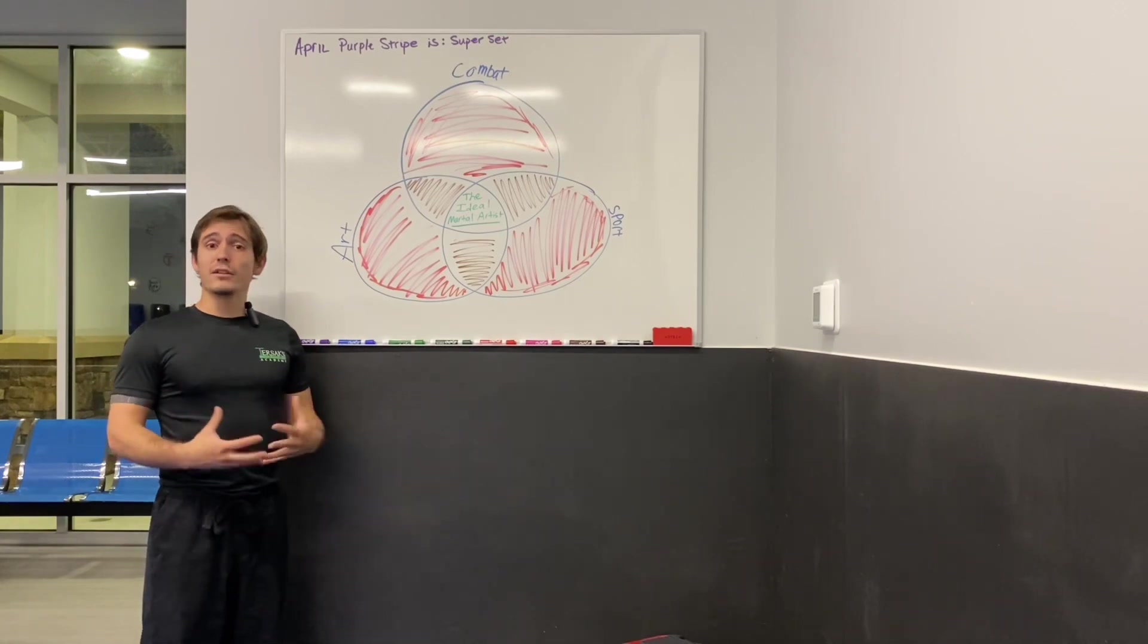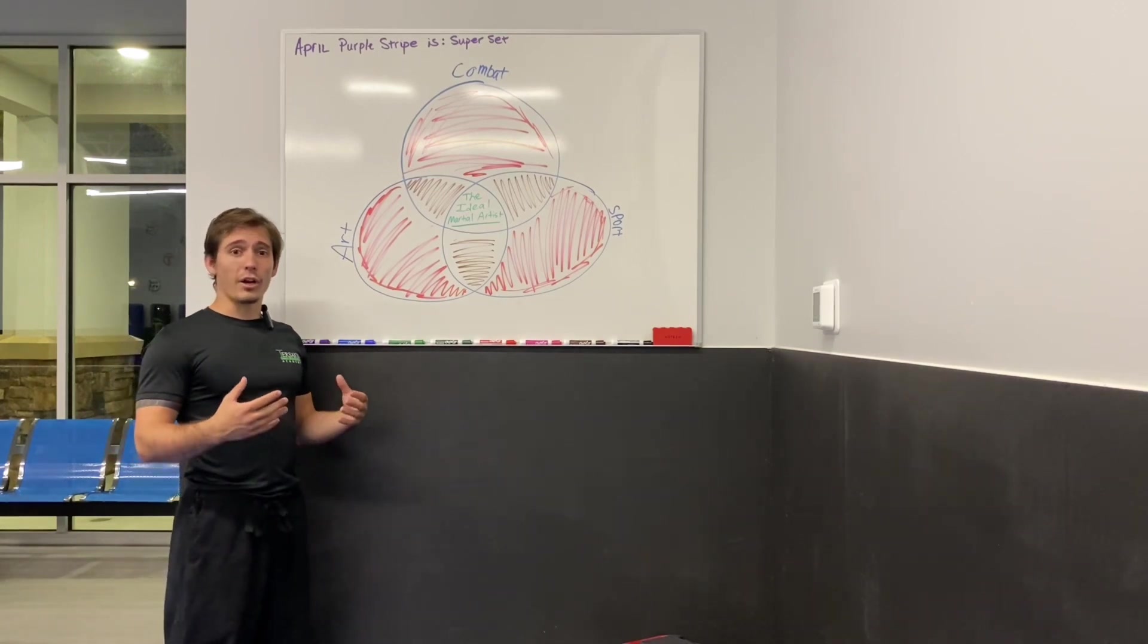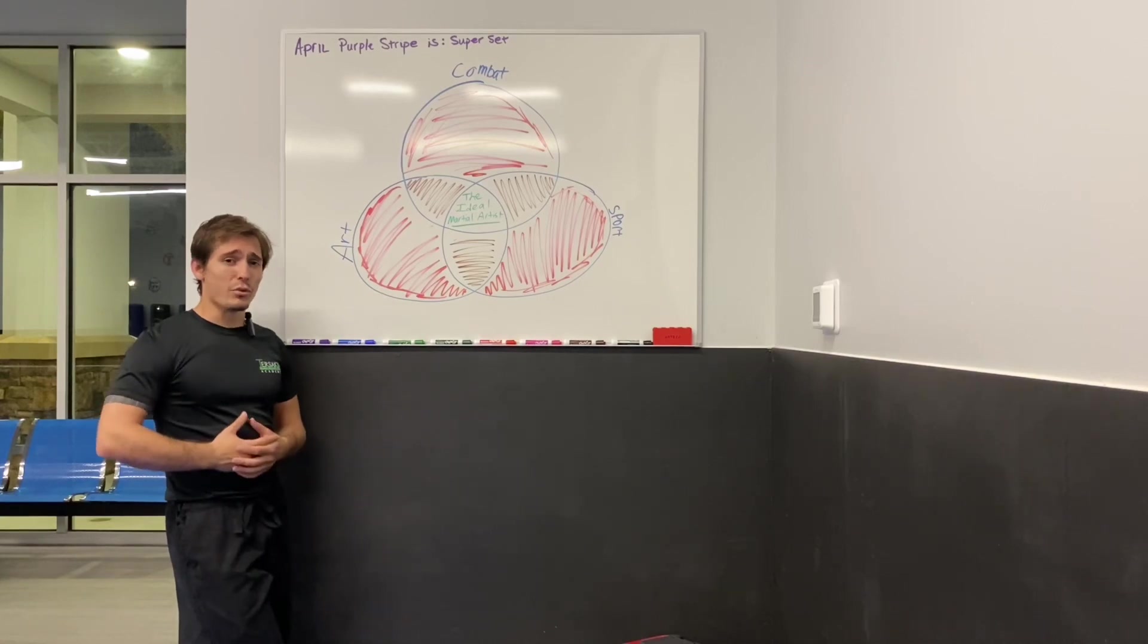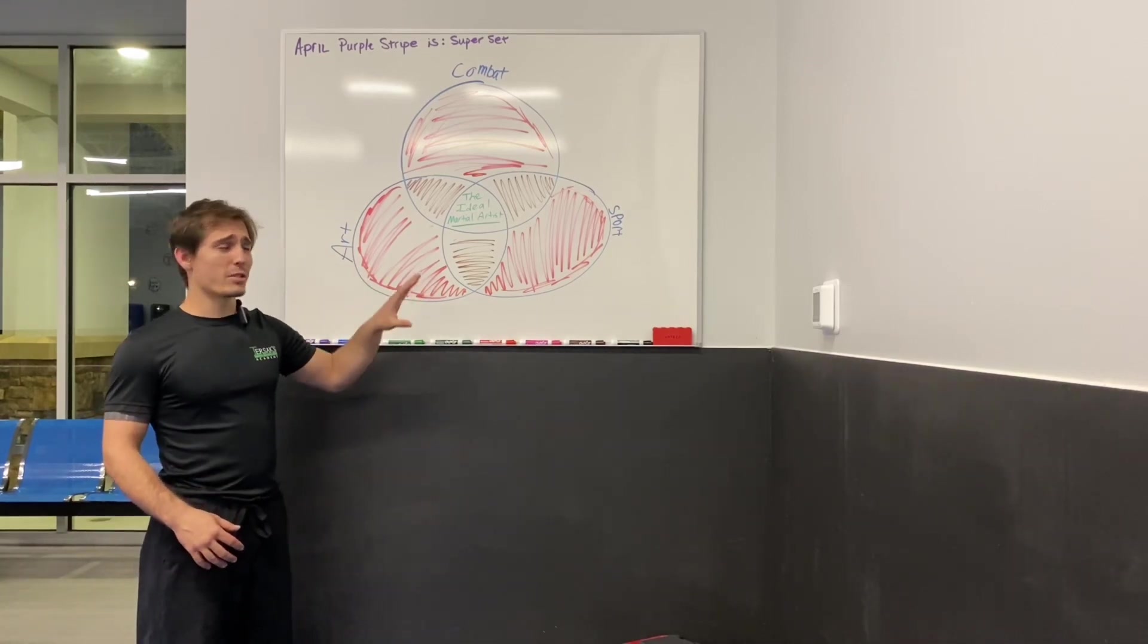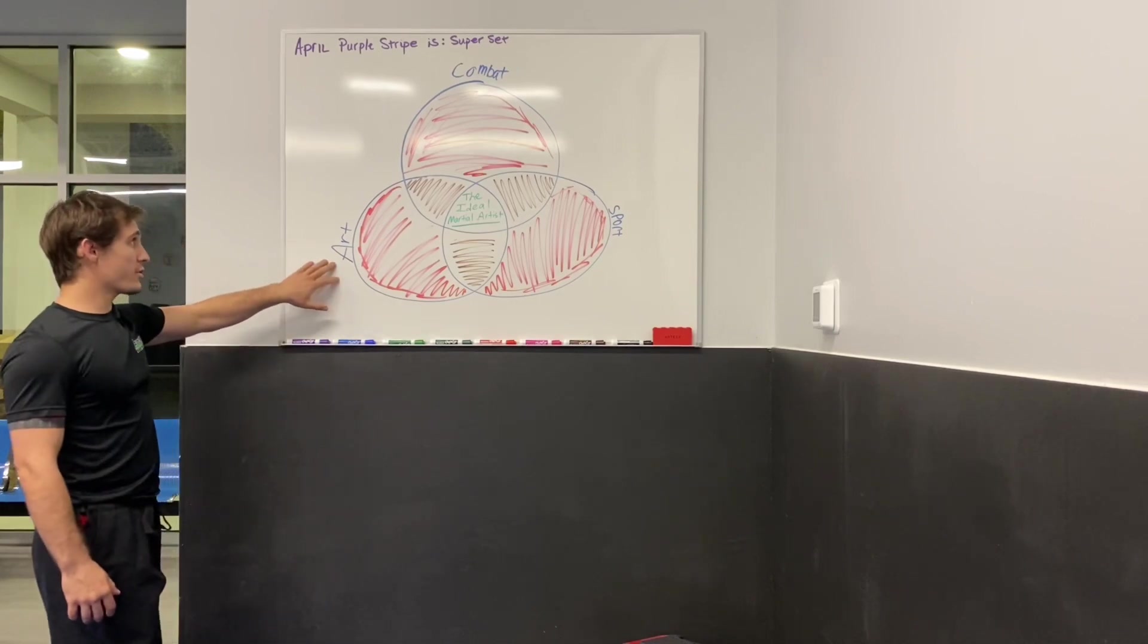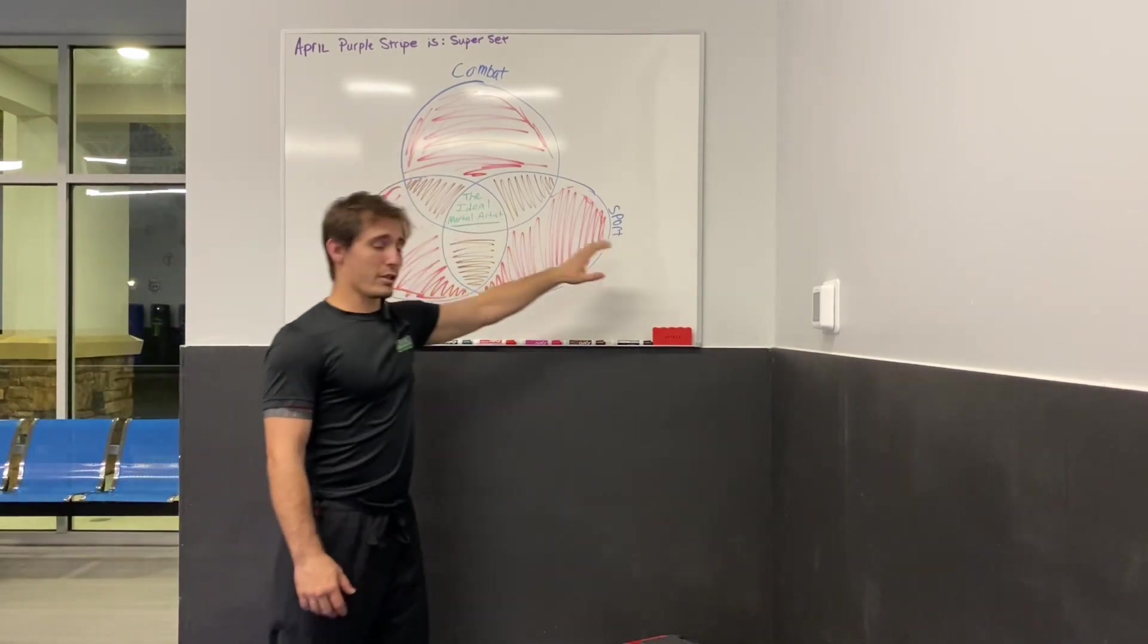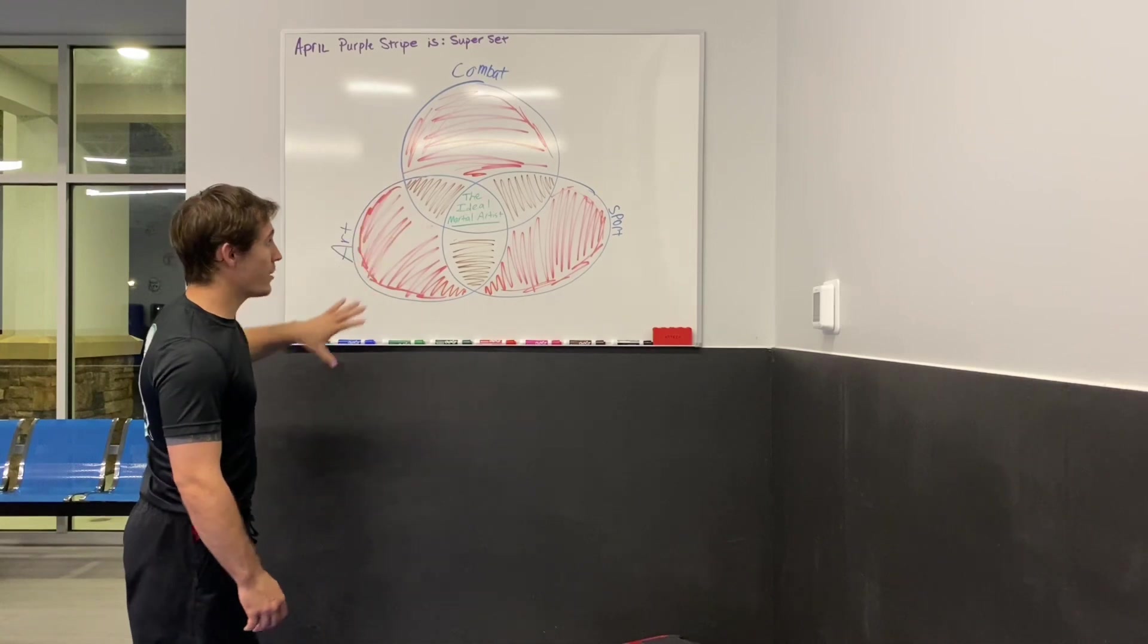This is my Venn diagram. I made this for our Black Belt. It's actually an official grading thing that we do at Black Belt Testing. I'm going to go over what all these are, and I'm going to explain it. So over here is the word art, up there is the word combat, and over here is the word sport. All, like I said, in a Venn diagram.